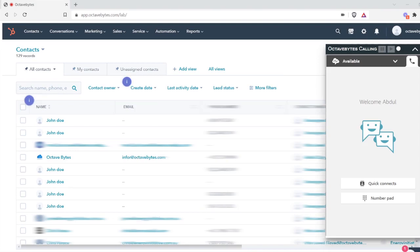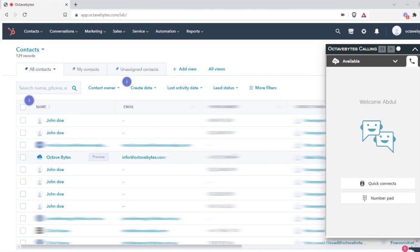Hey, this is Abdul from Octabice. Today I'm going to record a demo, a video-based demo. It will be a short video for our connector, which is the Amazon Connect CTI connector for HubSpot, where you can have different kinds of functionalities.